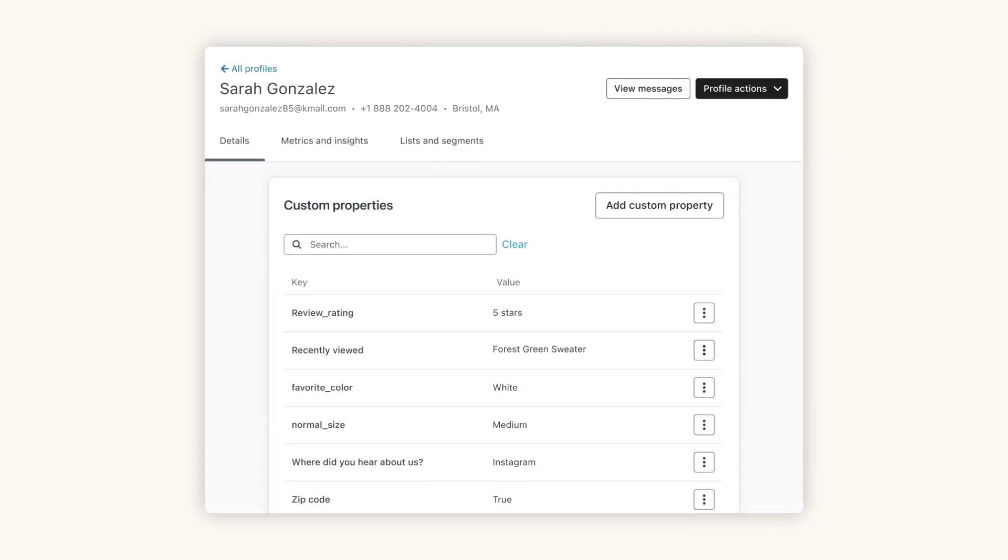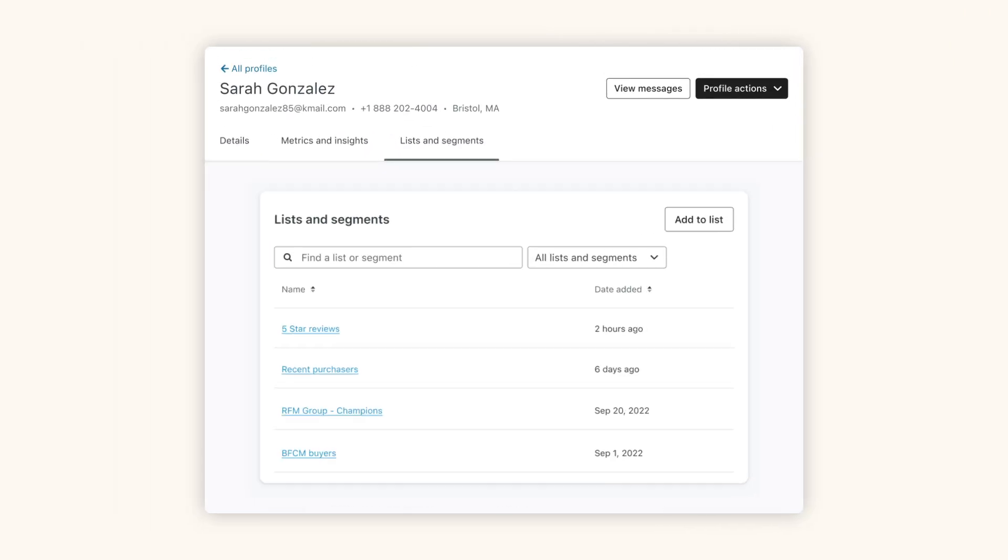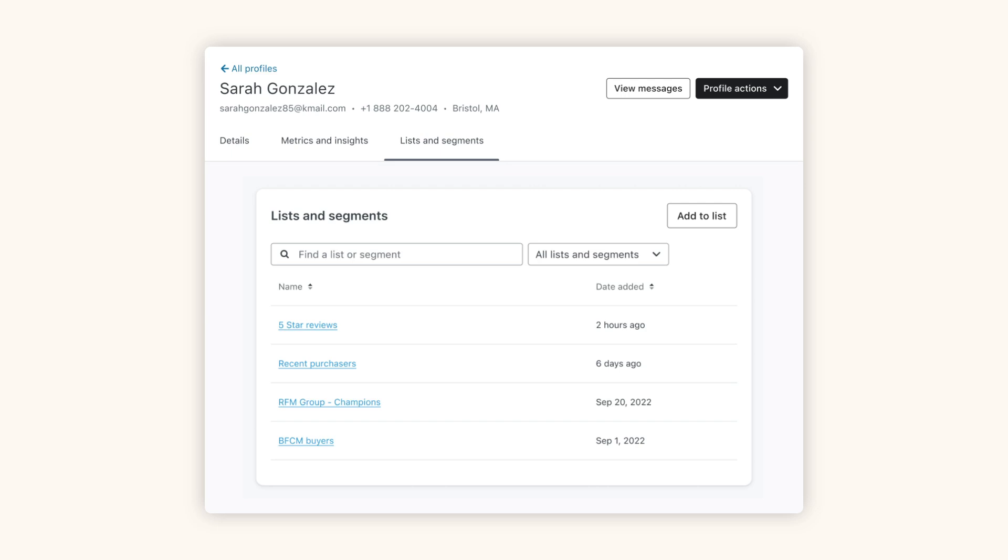Even better, you can use the data you capture to enrich customer profiles and create high-value segments.